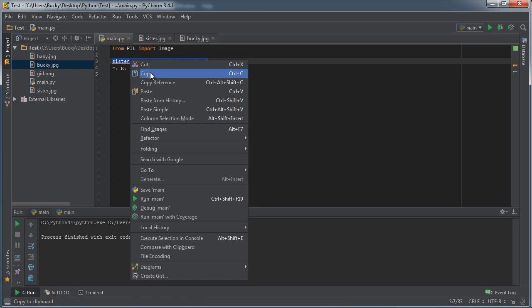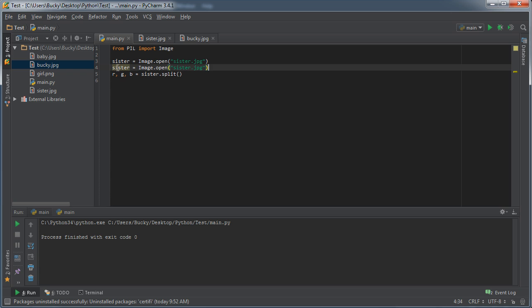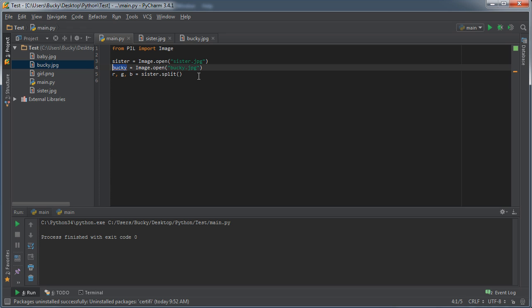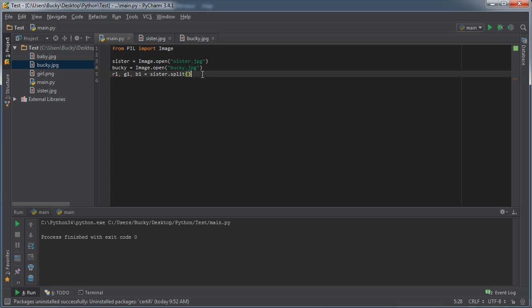Sounds kind of confusing, but check this out. We already have our sister object; we just need one for Bucky. So Bucky.jpg is named Bucky. Alright, so for the sister channels, just so I keep everything nice and orderly, I'll name those red1, green1, and blue1.